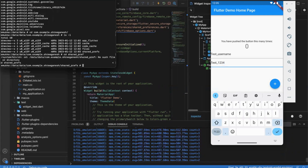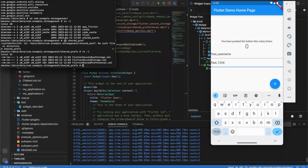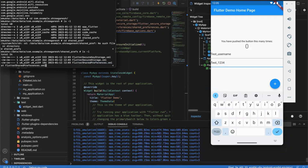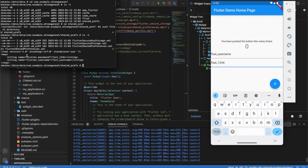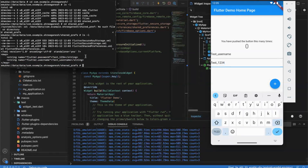We type 'ls' again and now you can see the file. We will check this file for the output. You can see that 'flutter.password' is 'test1234' and 'flutter.username' is 'test_username'. If you are storing the password like this, it is not secure — this is really critical information that could be stolen by a hacker. So now let's check the flutter_secure_storage.